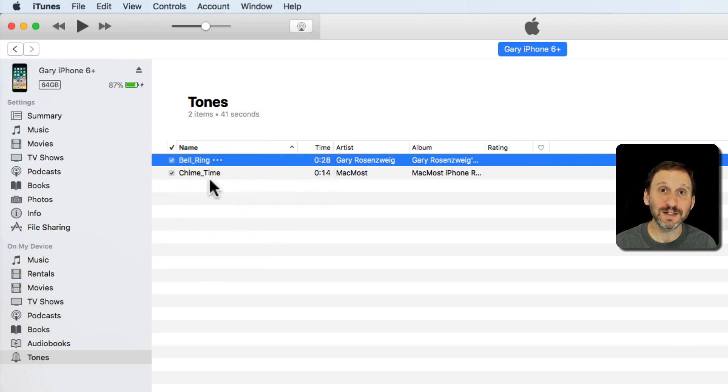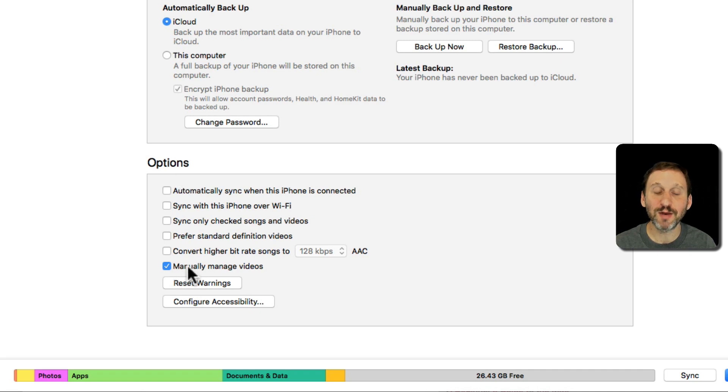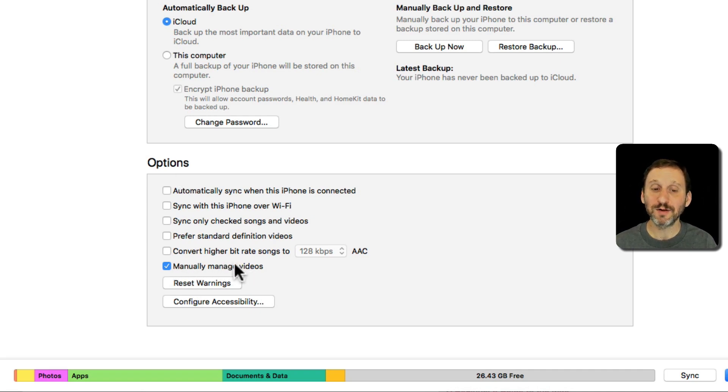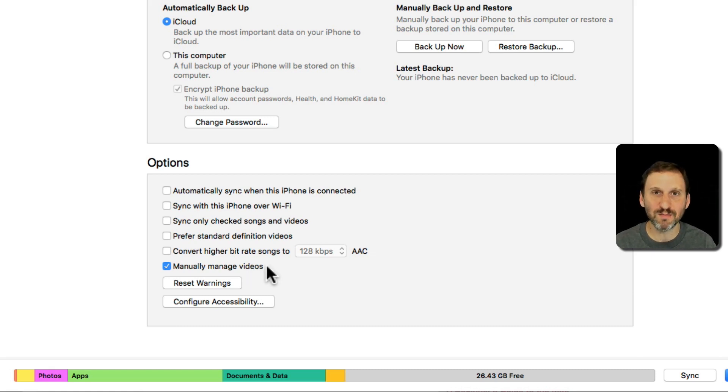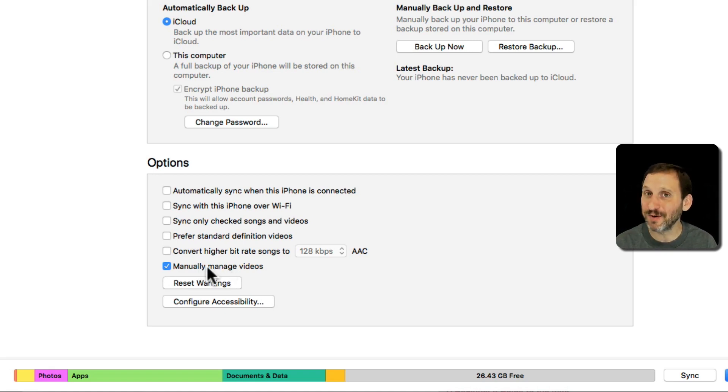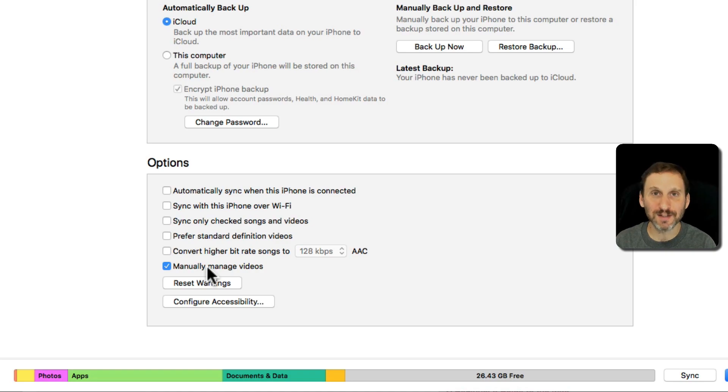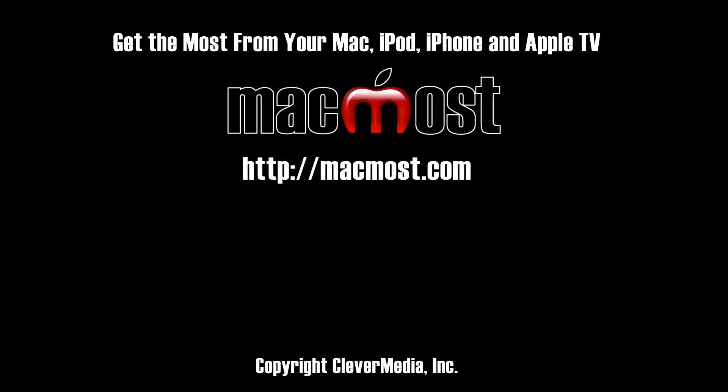Now if you don't see Delete from Library, that's probably because under Summary here you don't have Manually Managed turned on. Manually Managed - no matter what it says, in my case it just says Videos because I'm using Apple Music, but for you it might say Music, Videos, etc. - if you don't have that on, then for whatever reason you can add ringtones but you can't delete them.